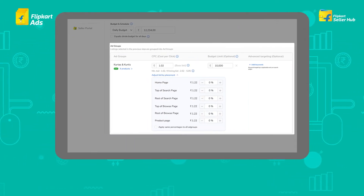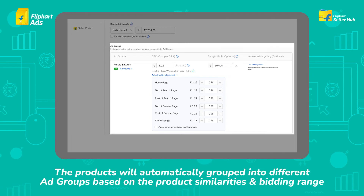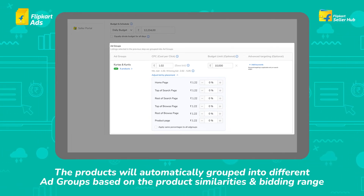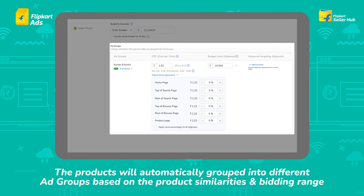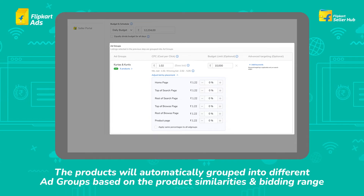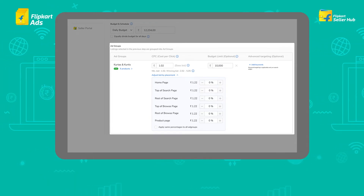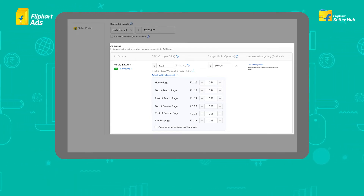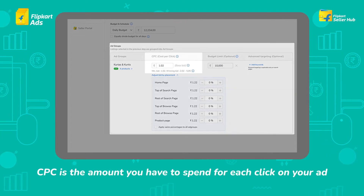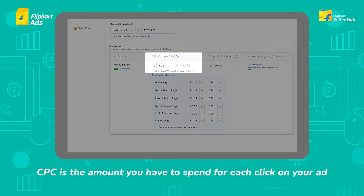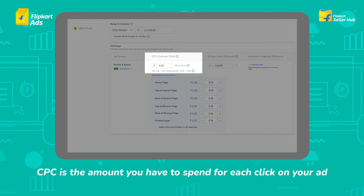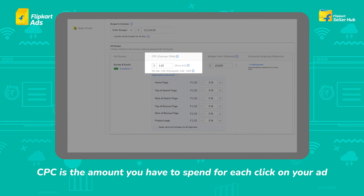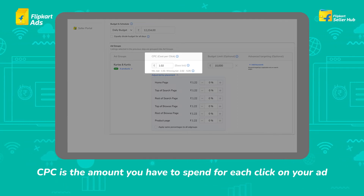The products selected for the campaign are automatically grouped into different ad groups based on product similarities and bidding range. The bidding is done for each ad group. Before moving ahead, first understand the different kinds of ad groups. CPC is the amount you have to spend for each click on your ad, and this value is common across all the products in the ad group.